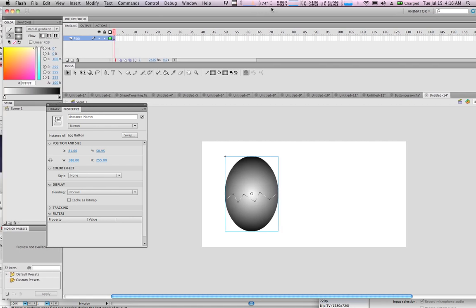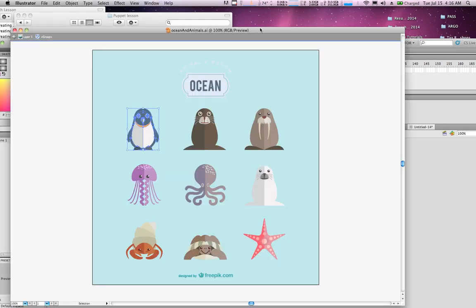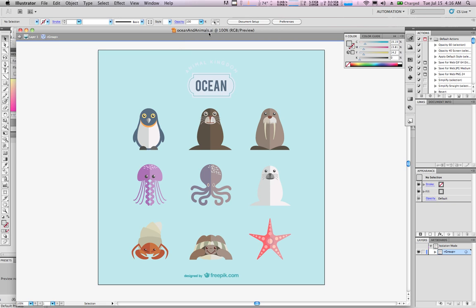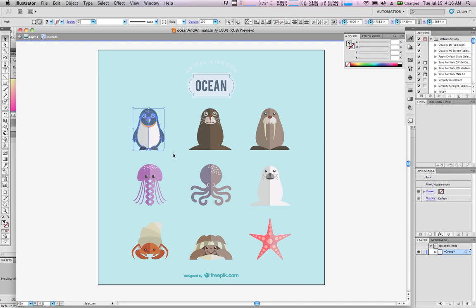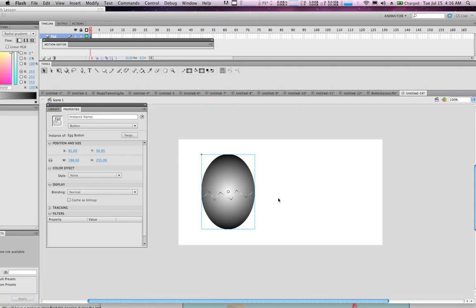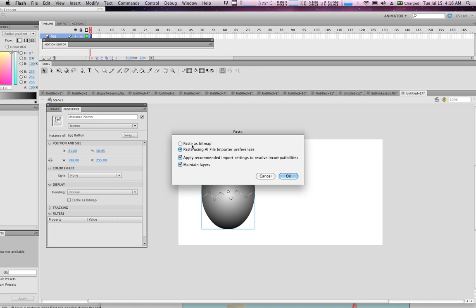Next, bring to the stage one of the Adobe Illustrator animals from an ocean-animals Adobe Illustrator image from freepic.com. Select the penguin, press Command C, go into Adobe Flash, and press Command B. It will ask if you want to use the Adobe Illustrator file importer preference to maintain layers — say yes and make sure you maintain the layers.